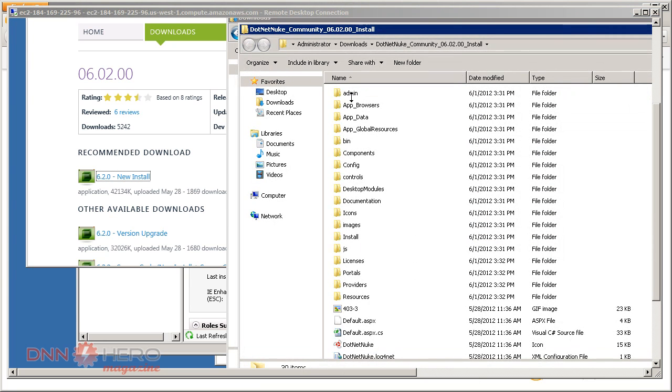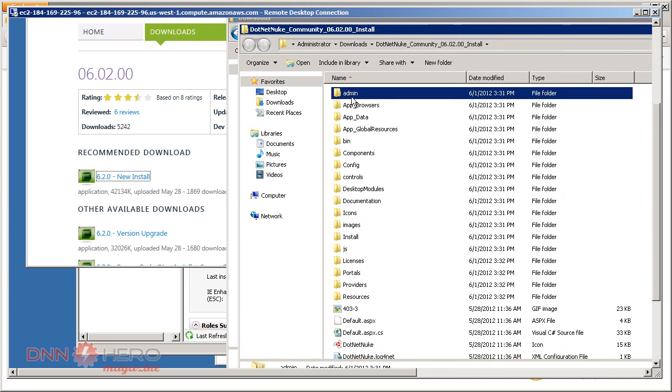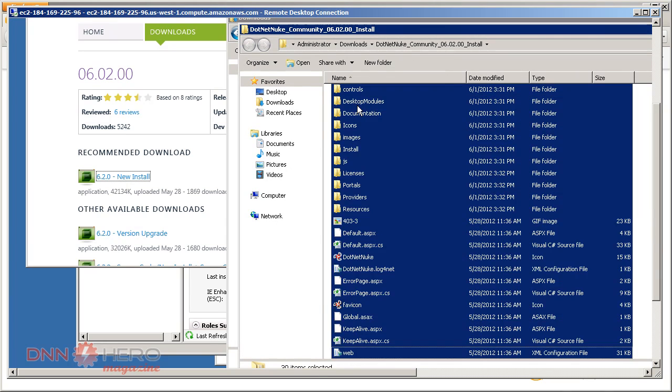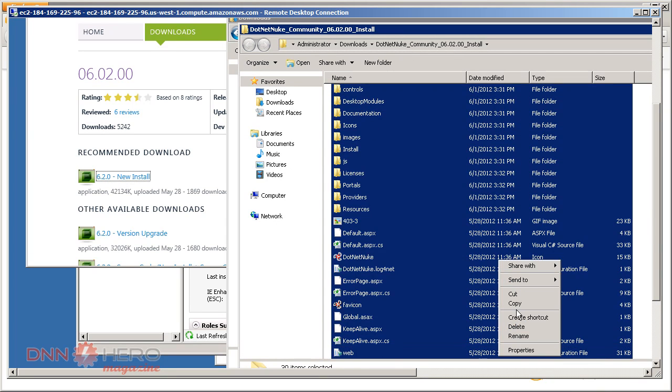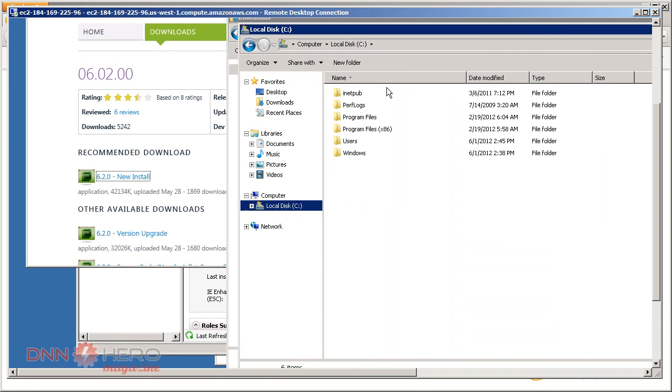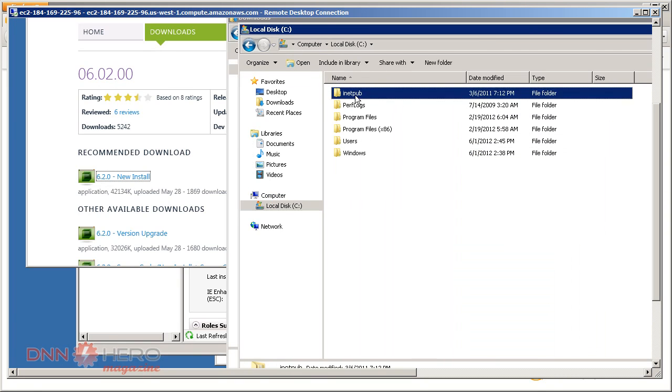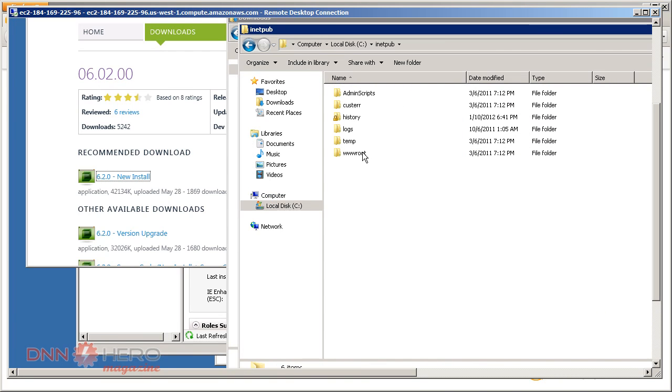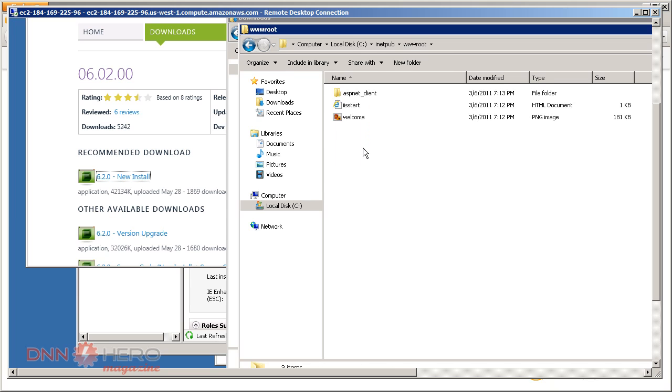So the files are extracted. I'm just gonna copy all those files and folders and go to the server local C drive and go to inetpub wwwroot. This is the root of the site running on the server. I'm just gonna copy over those files.